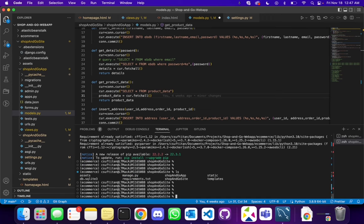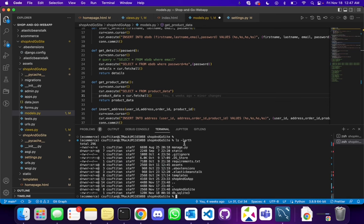Make sure that you are in the folder which contains the manage.py. In this location you need to create one directory called .ebextensions. You can simply create this directory by using the command: mkdir .ebextensions. When you run this command it's going to create a directory. Since I already have one I won't be doing it again. Using ls -larth will show you the hidden folders as well, and you can see the directory I have created. Let's go inside this directory.